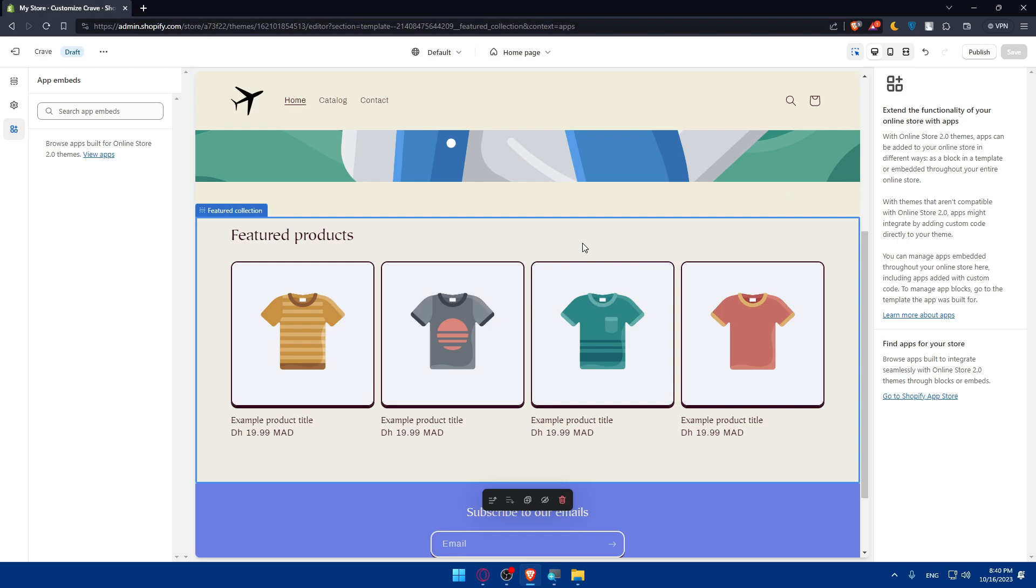That's going to be it for me today. If you reach this point of the video congratulations, you've successfully personalized your taste Shopify theme in 2023. Your store now reflects your brand's unique style and offering. Thanks for watching and goodbye.